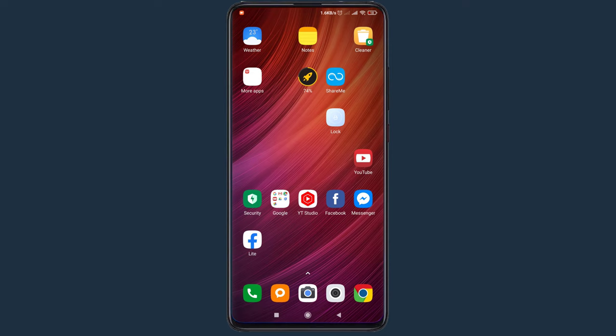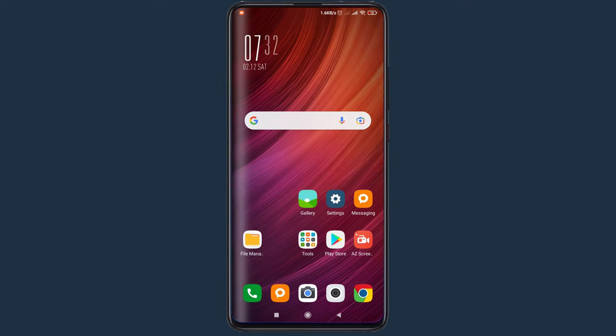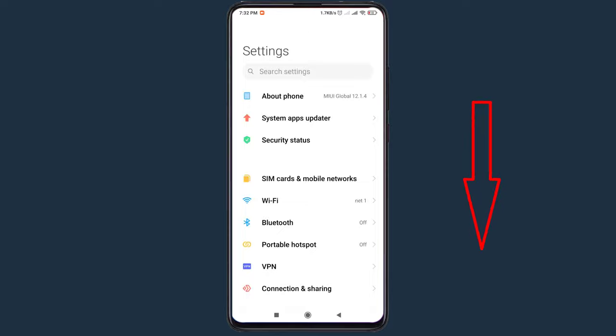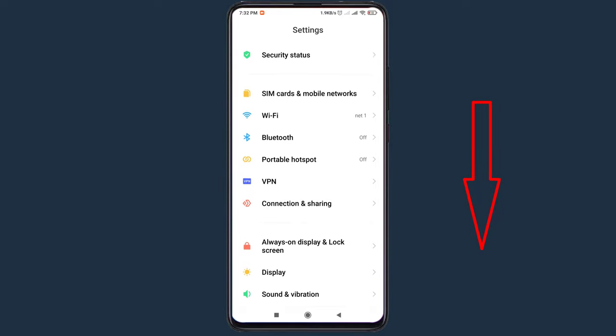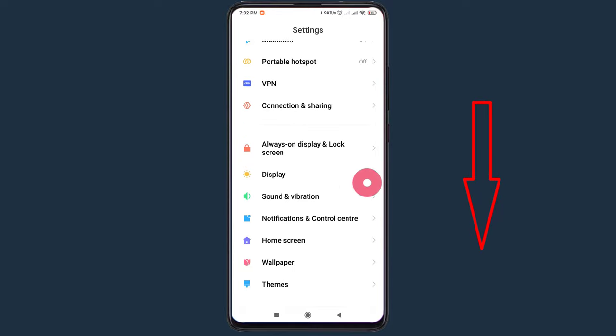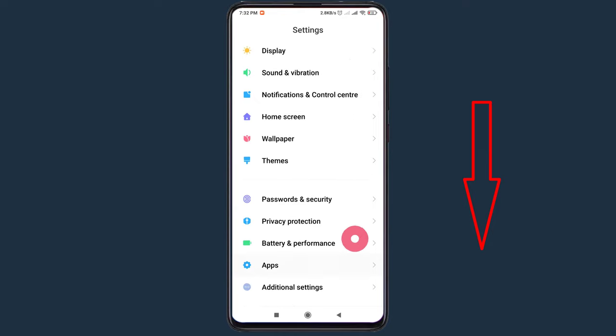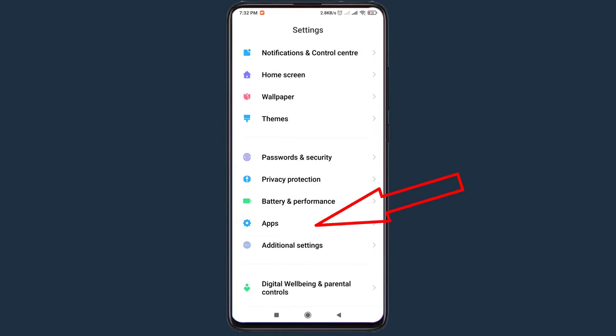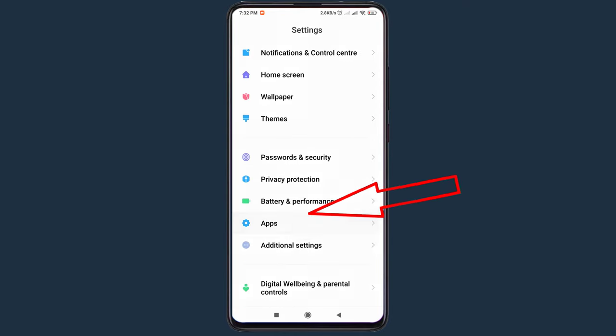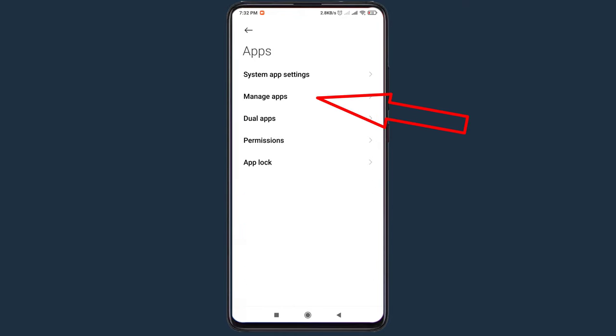Go to mobile settings. Now click on apps. Then click on manage apps.